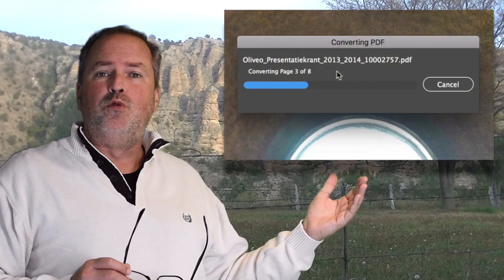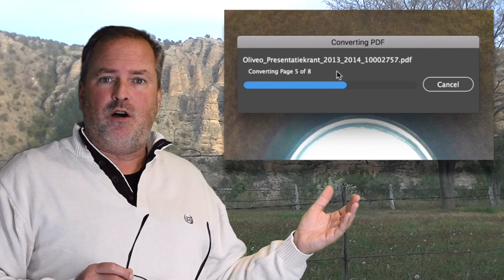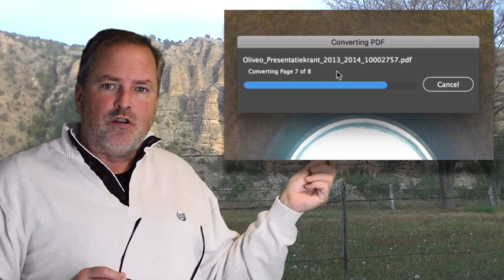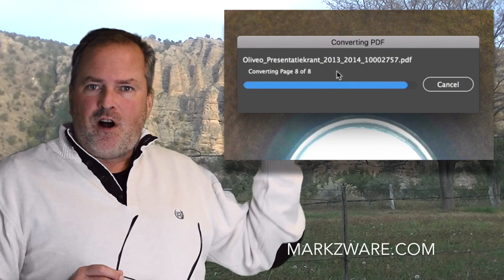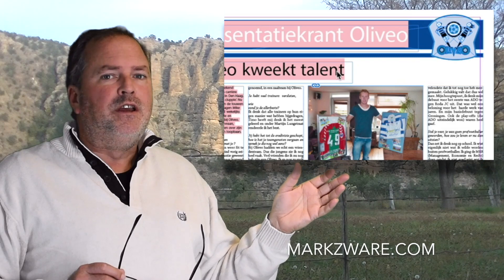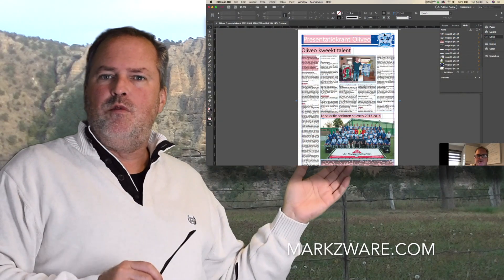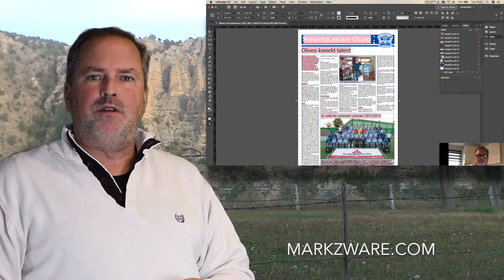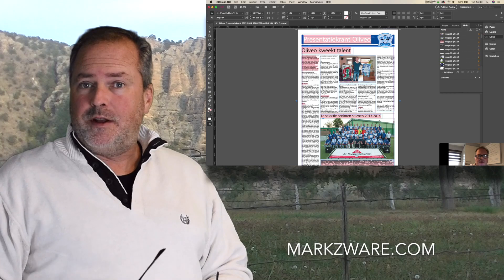I'm not talking about where you can place a PDF as an image. I'm talking about converting a PDF right into a full InDesign file with all pages, colors, fonts, styles, images — you name it. It's all going to come over into a new InDesign document with a click.